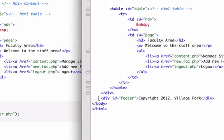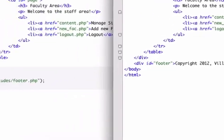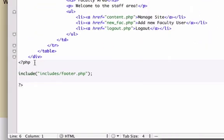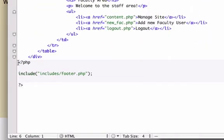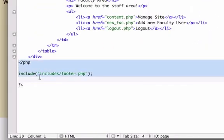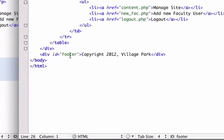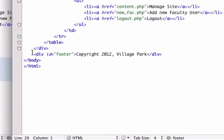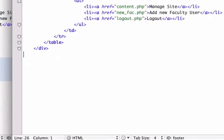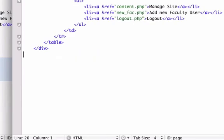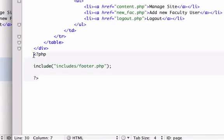We still have all of our footer information right here. So I'm going to grab our PHP tags with our include in there with our PHP function of include and copy this. I'm going to delete this out and paste it in. I'm going to drag this over a little bit just to clean up our code and make it a little bit prettier.